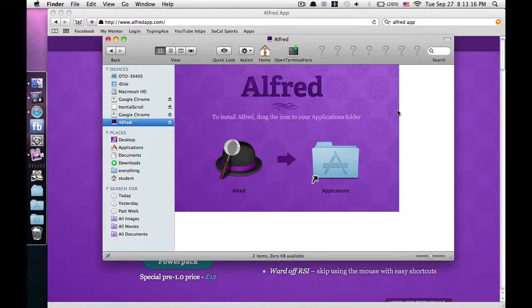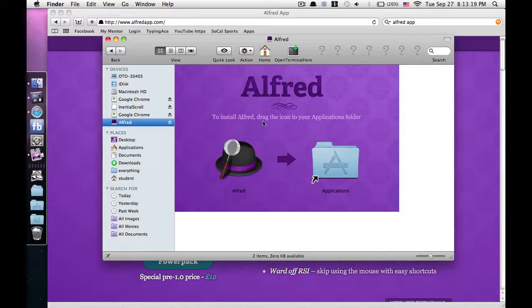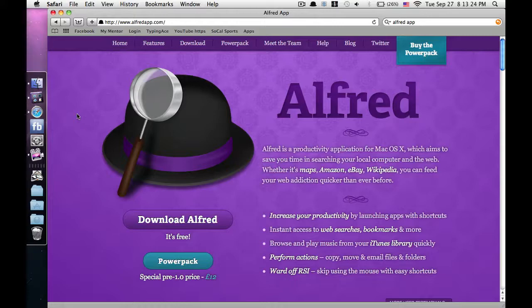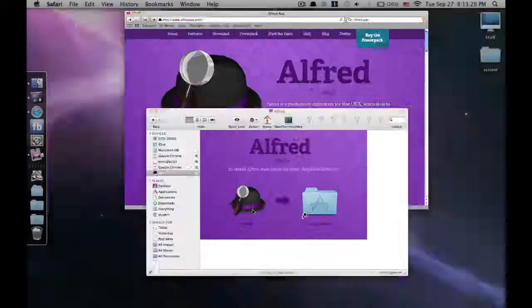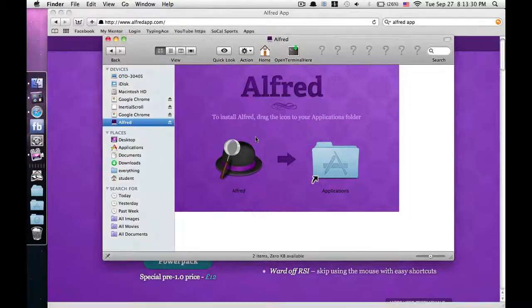Hello YouTube, this is MacTutorials84 and today I'm going to show you how to get Alfred. Alfred is a Mac app that's on the App Store, but you don't have to get it on the App Store because I have Snow Leopard and I'm not getting Lion, so I'm not getting the App Store.